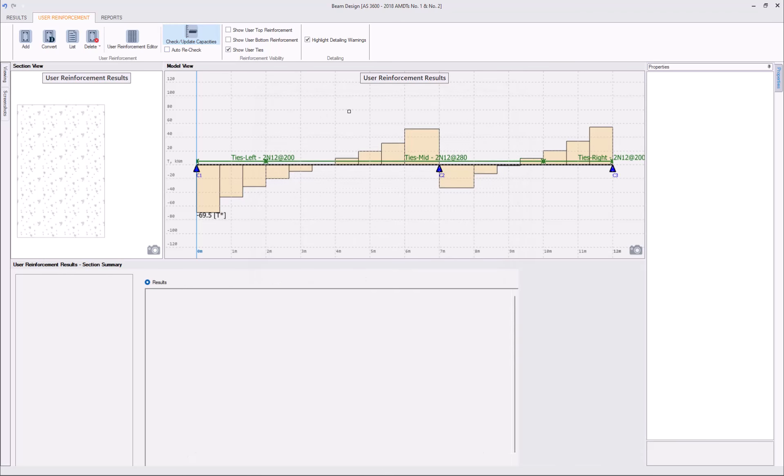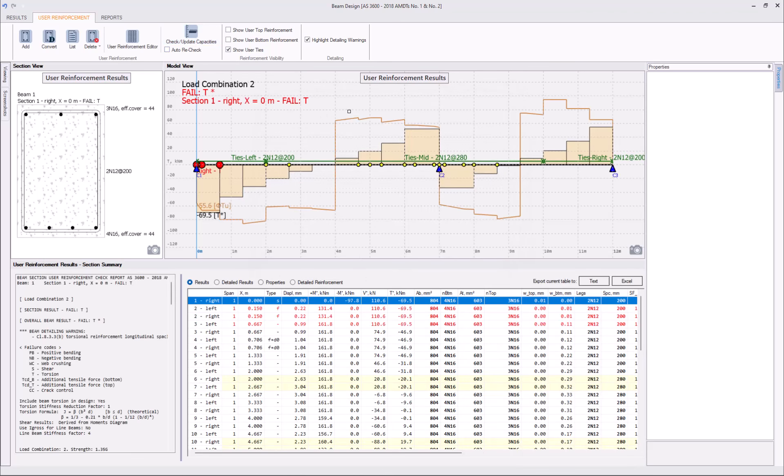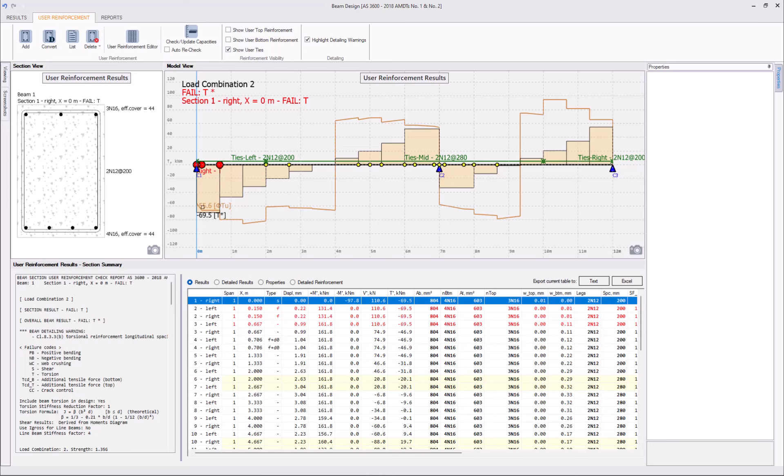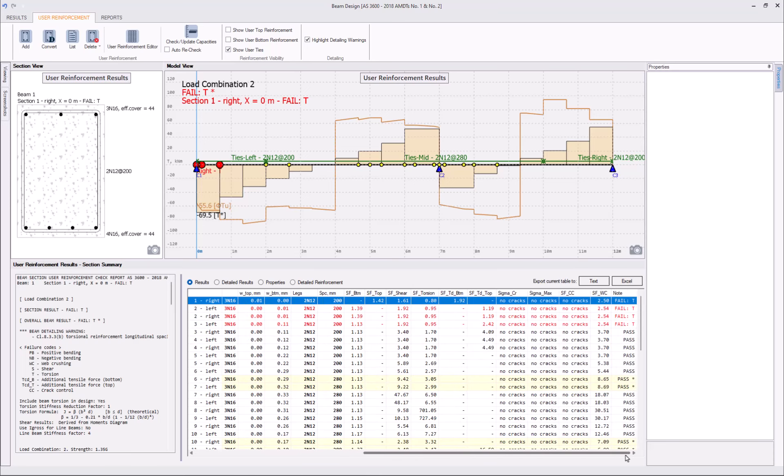Rerun the capacity check. OK, so, this spacing is enough to resolve the torsional failure on the right support, but not enough to resolve it on the left support. We still got 0.8 capacity.